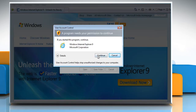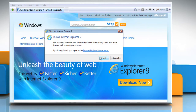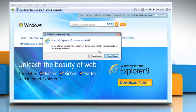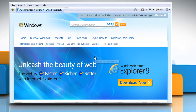Click Continue in the User Account Control dialog box. Click Install and wait for the completion of the installation process. Click Restart Now to finish the installation process.